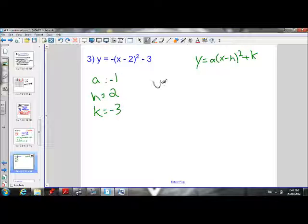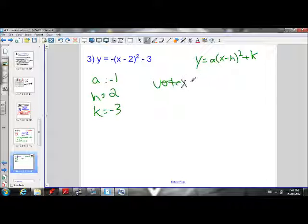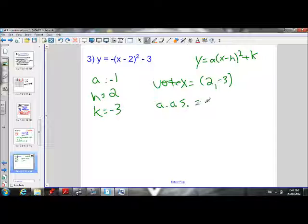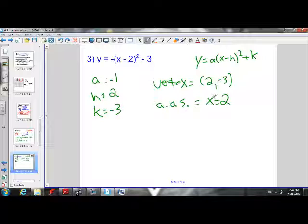Our k value is negative 3. Our vertex is (h, k), so h is 2 and k is negative 3 — the vertex is (2, negative 3). Our axis of symmetry is x equals h; h is 2, so our axis of symmetry is the vertical line x equals 2.